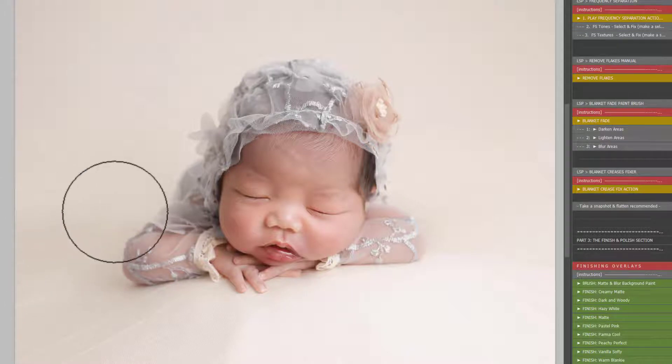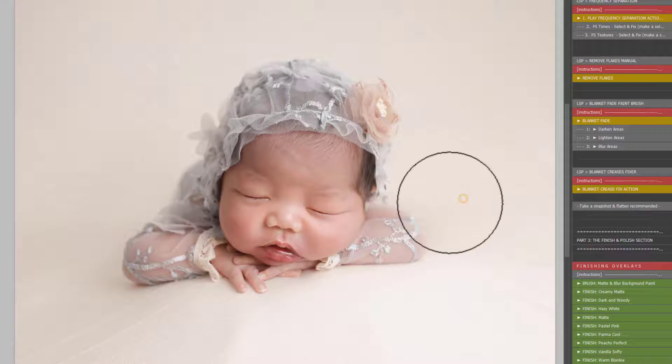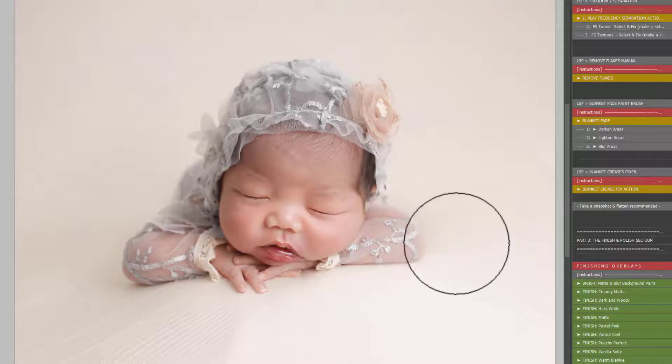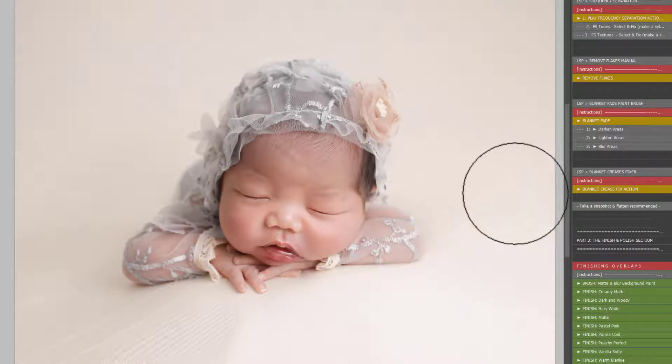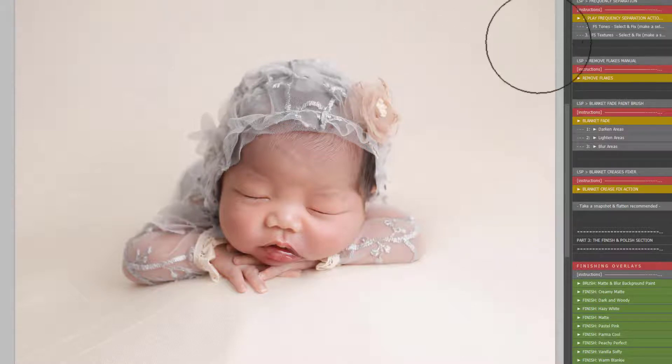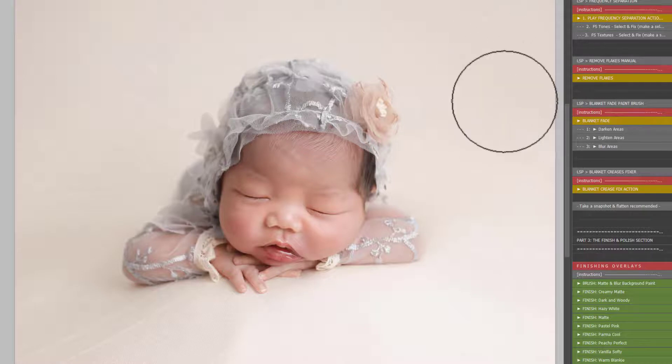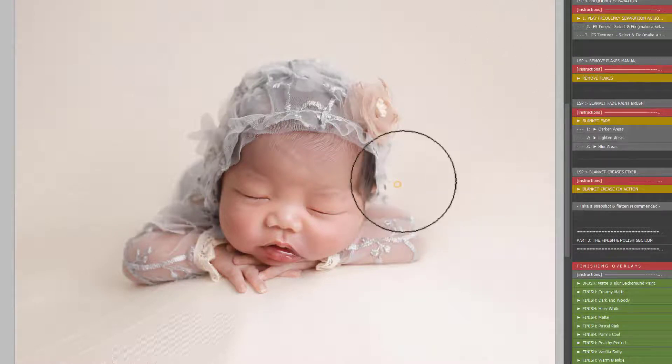Until you're happy with the level of fade with that crease. Now not all creases are going to vanish. Some of them are very heavily textured, especially creases in the foreground. I'm going to show you how to remove those in just a minute. I'm just coming over and removing these creases. You don't want to just paint straight onto your image because then you're going to lose the original textures and shadows of your background. And that can make baby look like they're floating, which isn't a good look.